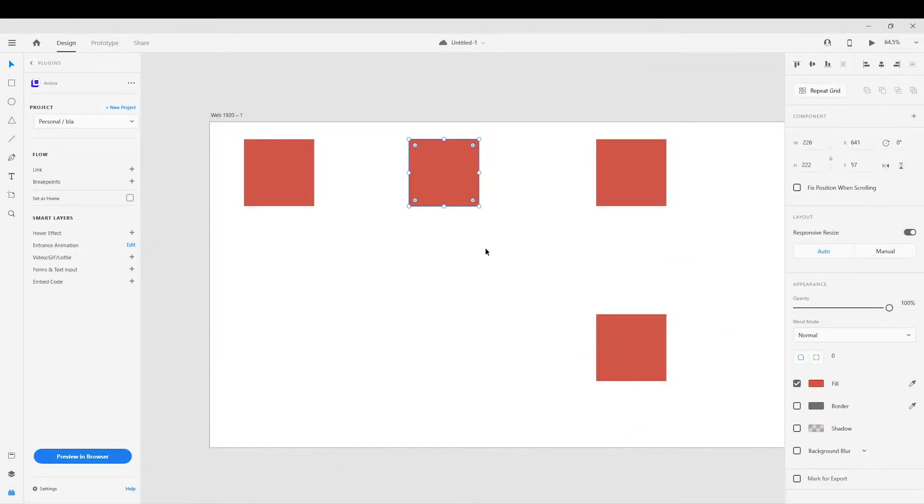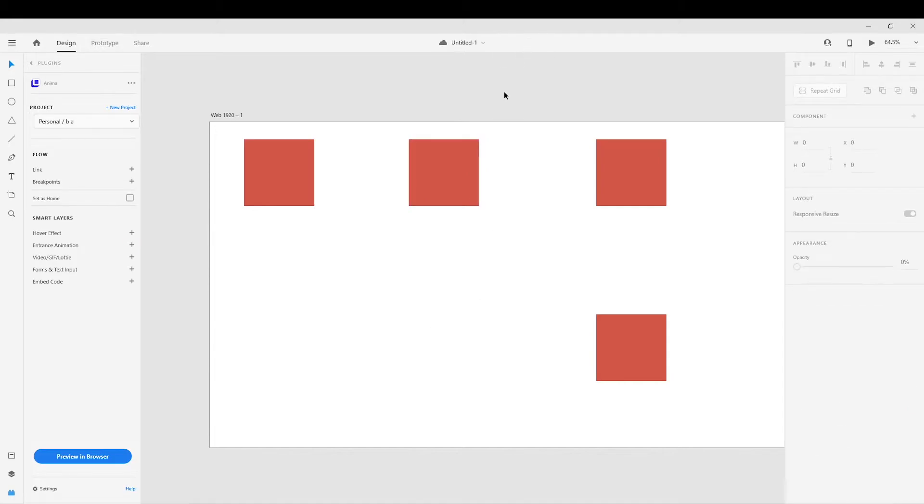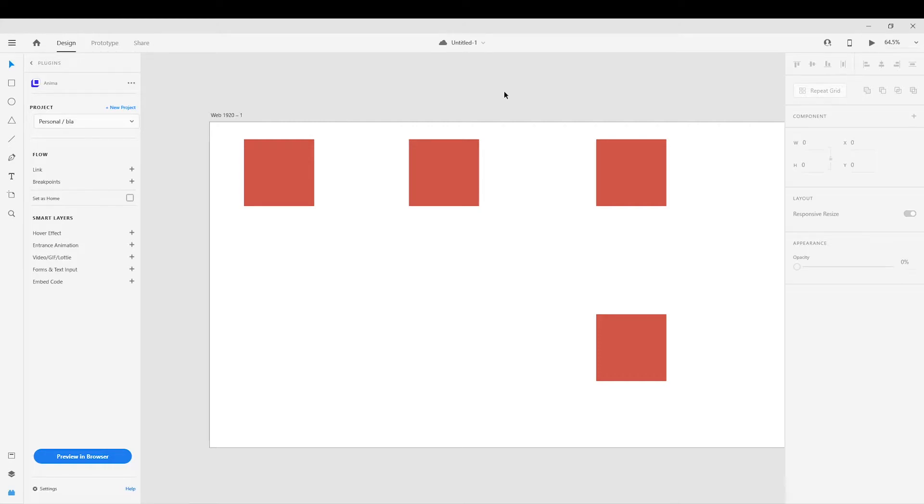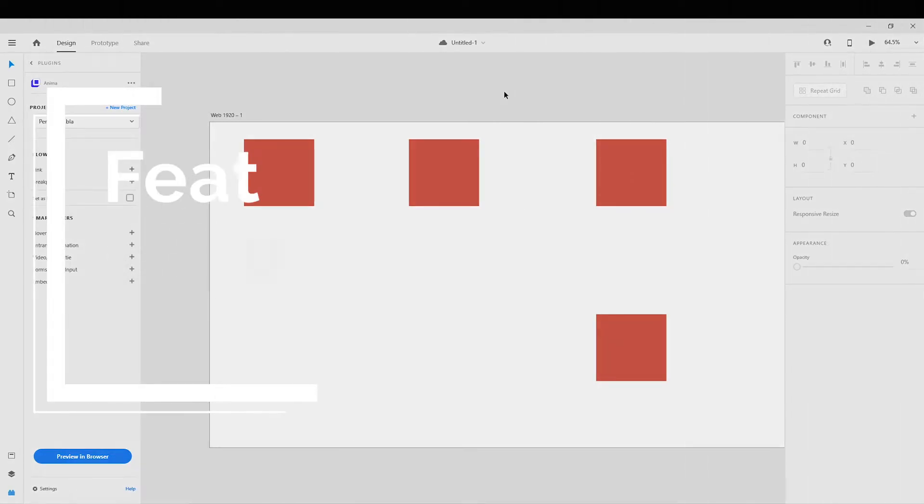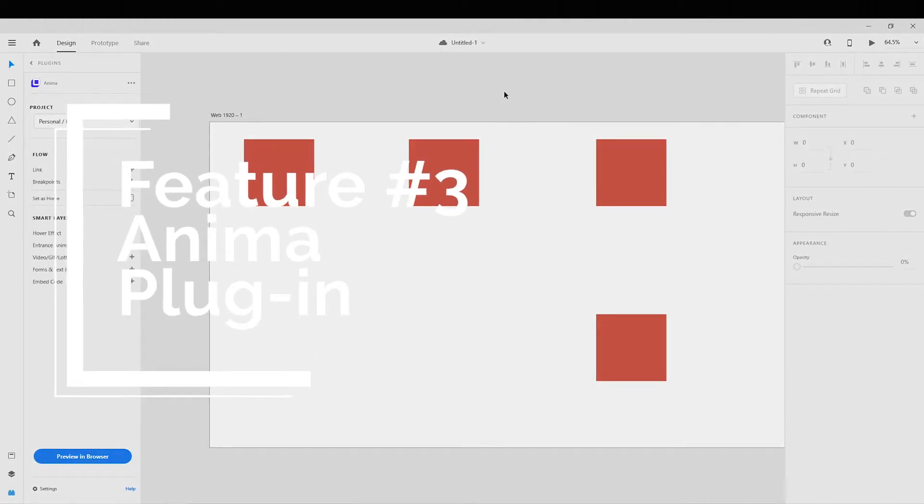So for the third feature, which is actually not a feature but a plugin, there had been discussions about this plugin for a while. It was available for Sketch before, now it's available for Adobe XD, which is quite good. The plugin is actually called Anima and it's absolutely fantastic. It features multiple things.